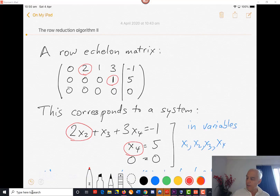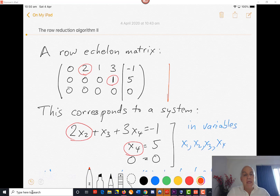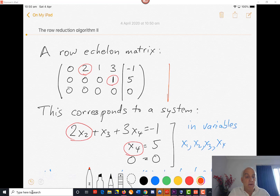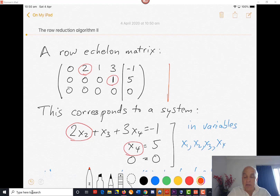So for example in the matrix that we have right here, we have an augmented matrix, and we see that there are three equations here, one for every row. And the variables — there are four of them, maybe we'll call them x1, x2, x3, x4. And already this has been reduced to row echelon form, so we probably started with some prior system and we've reduced it to row echelon form.